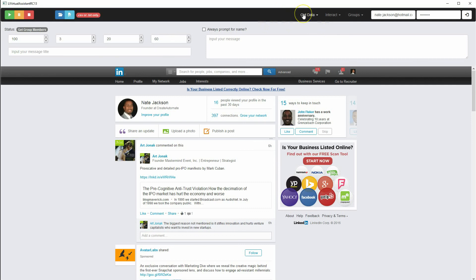The first feature we're going to review is Get Your Contacts. What that does is for the people you're already connected with on LinkedIn, it allows you to download the information you need to send them messages and also to get their email address. You'll be able to send them messages through LinkedIn and compile their email addresses if you have an email marketing campaign.